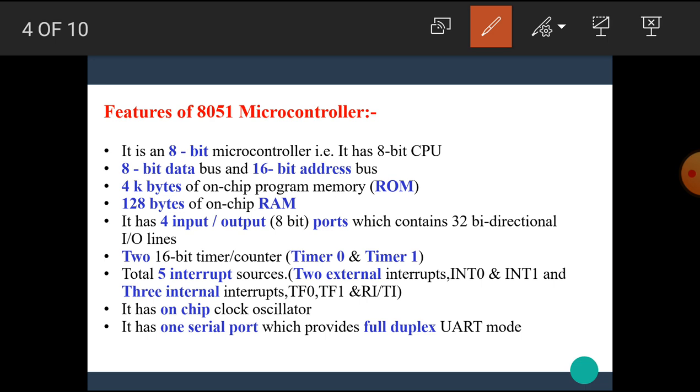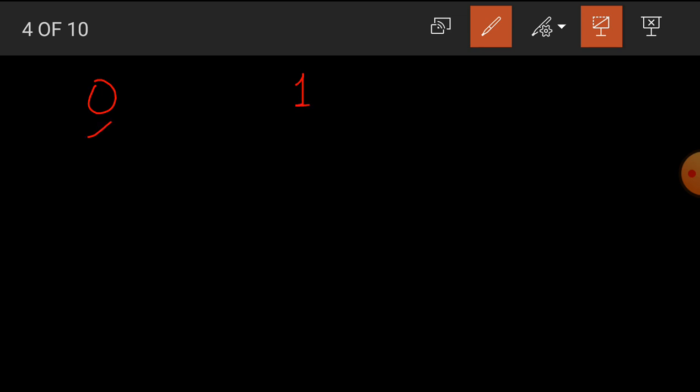The features of the 8051 microcontroller are as follows. The 8051 microcontroller is an 8-bit microcontroller. That is, it has an 8-bit CPU. CPU means the central processing unit. I hope you all know what is meant by bit. A single binary digit is called as a bit. That means in binary, 0 or 1 is called as a bit.